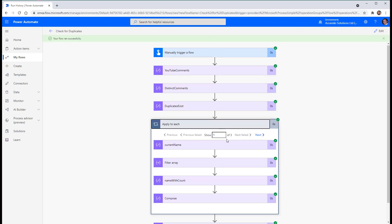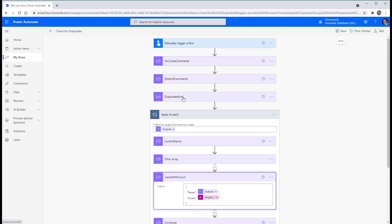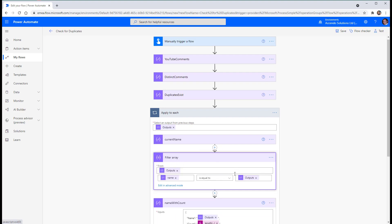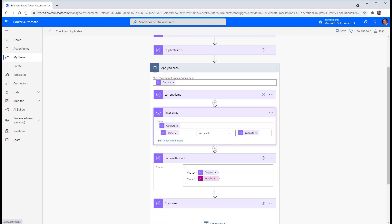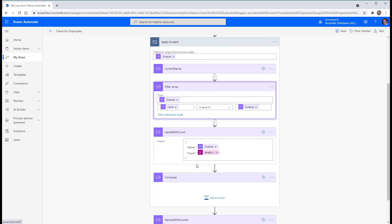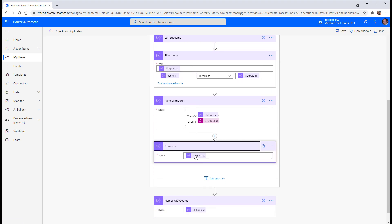So just to quickly explain how this works. The applied to each takes in as its source, distinct comments. Shows the current name. It filters YouTube comments on the basis of the current name. Then we get the count of that filter array, which will be equal to the number of times that appears. This we don't need.